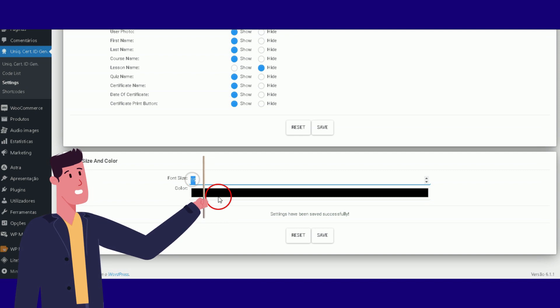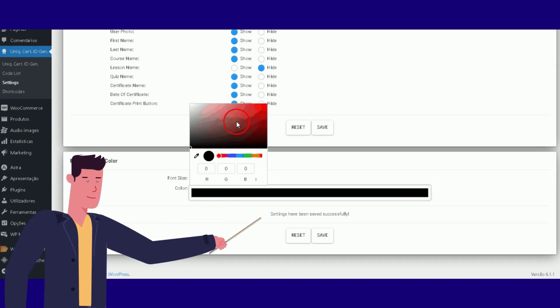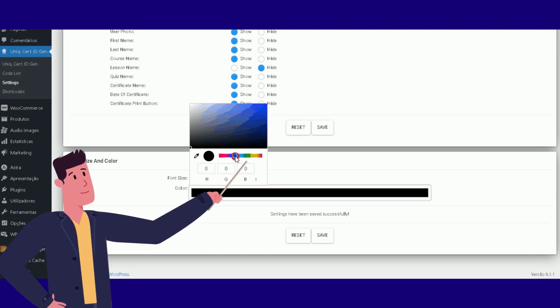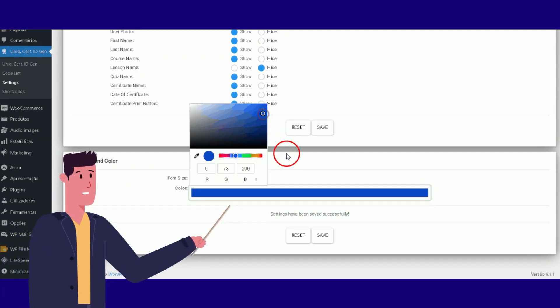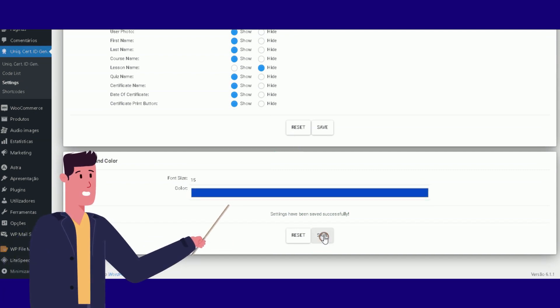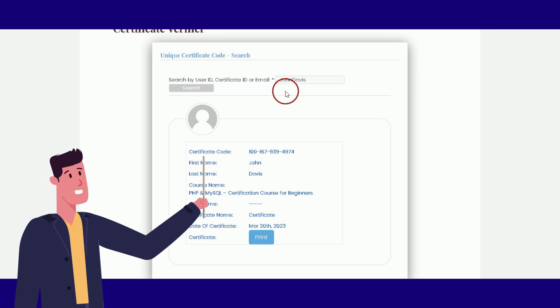Customizable Fonts: Admins can change the fonts used on the verification page to match their branding or improve readability.